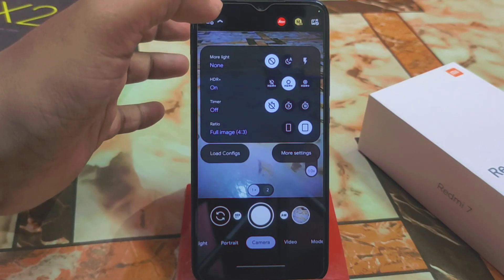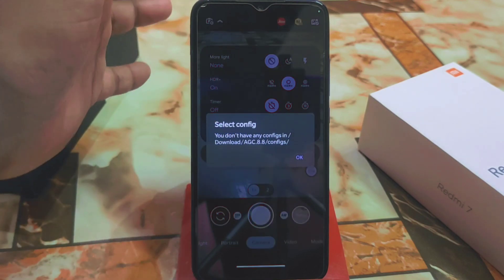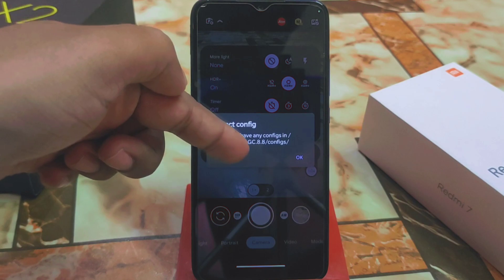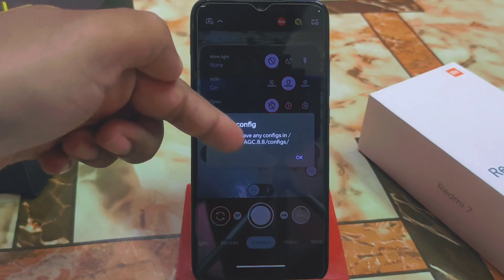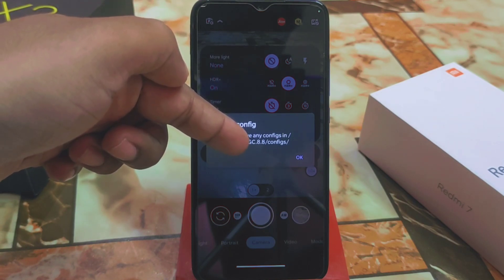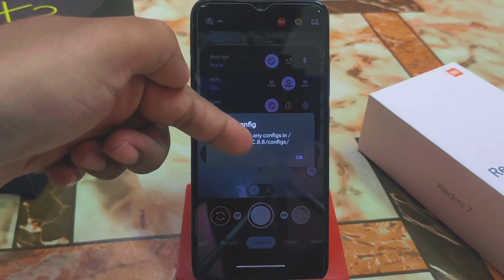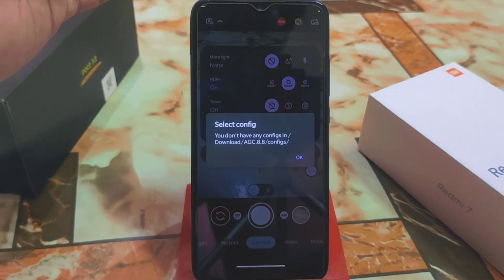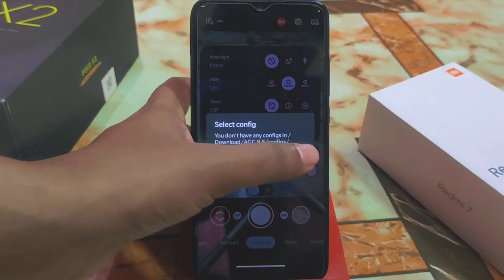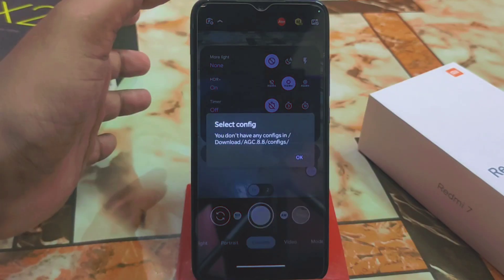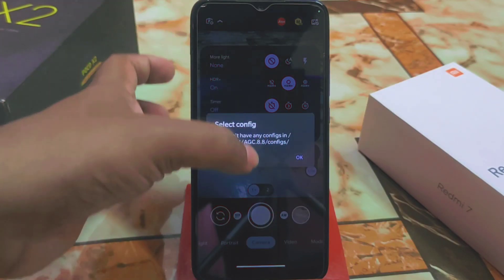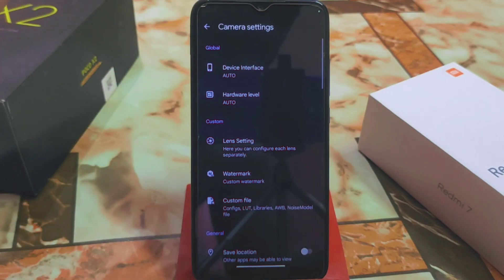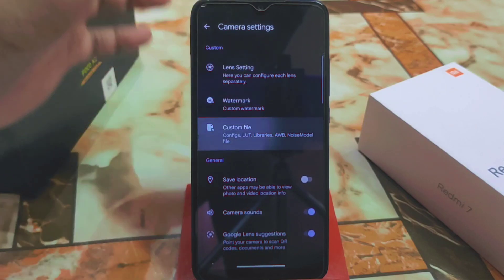If you have any config file, you can load it from here. Just go to your file manager and make a folder inside the Download folder in your internal storage called 'AGC 8.8 configs', then paste your config file inside that configs folder. Click 'Load File' and you will get your config file. Done.